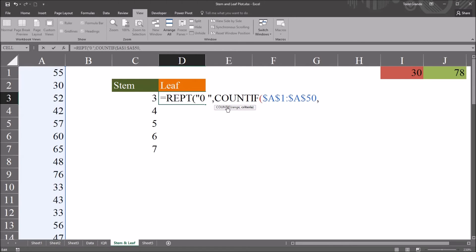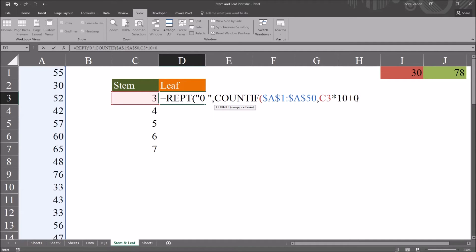Then moving to the criteria argument, I'm going to select cell C3, the stem value of 3, and then asterisk C3 times 10 plus 0. We're putting the plus 0 in there as a placeholder. As we copy and paste this formula several times, this value would change to 1, 2, 3, and so on. So this will return all of the 0 leaf values.